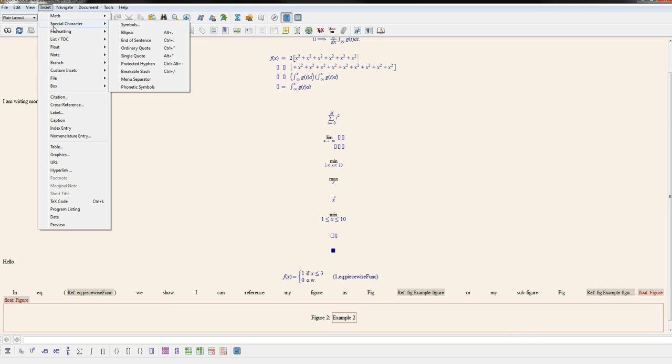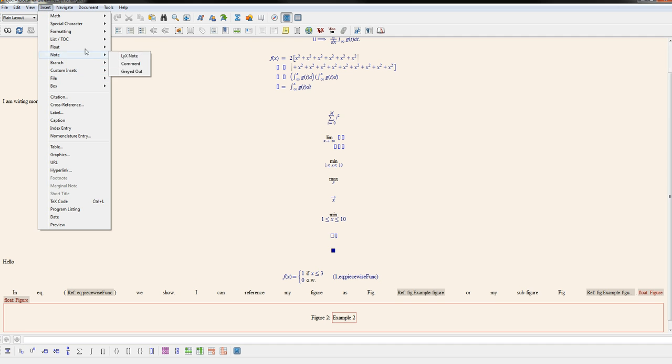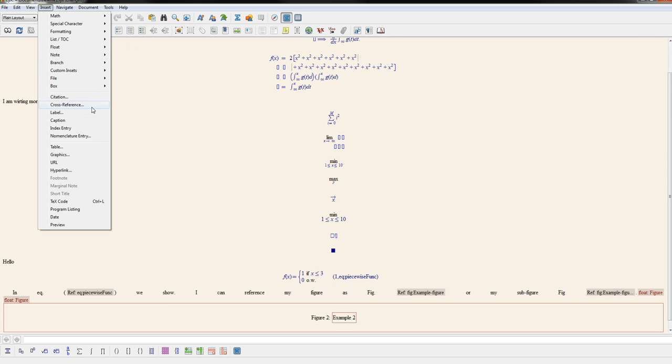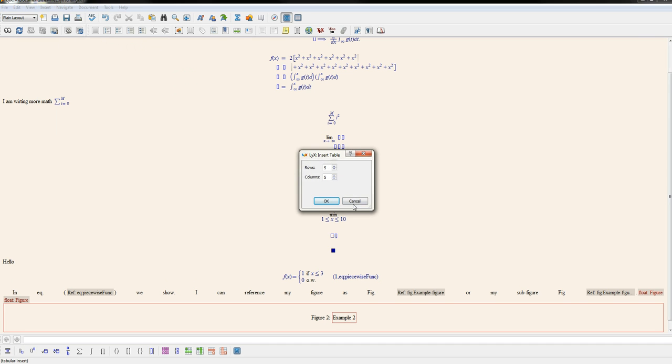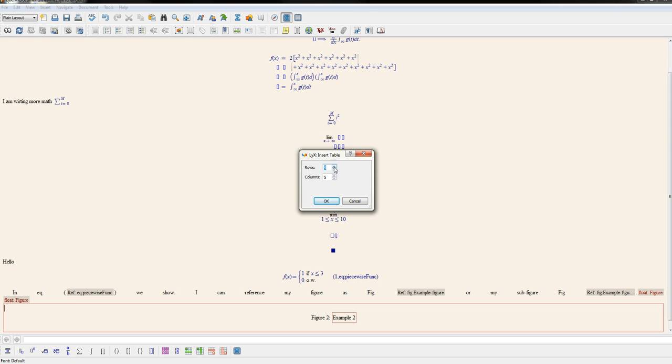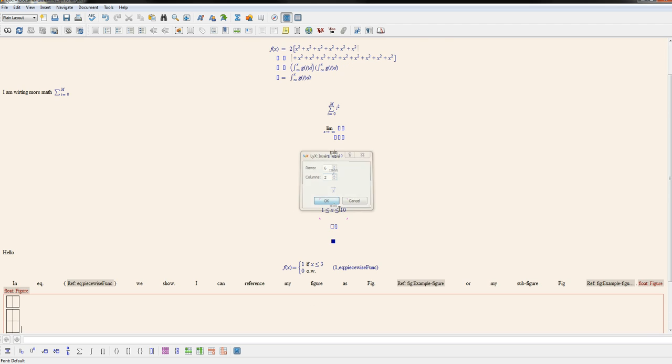So what you could do is, now I created a figure float. And inside of the figure float, I'll go ahead and insert a table. Let's say I make it two columns and six rows.